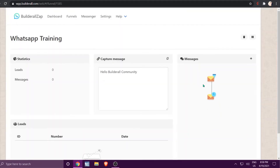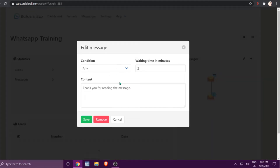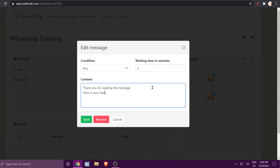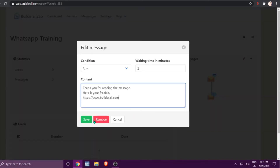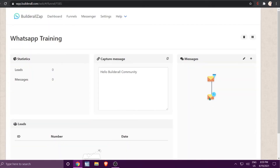Now you can see there's an envelope at the beginning of the funnel with a line going straight down representing two specific messages. After they receive the capture message they'll receive this follow-up message according to the time and condition set. Let's add a link in this message — 'Here is your freebie' — then click Save. You can click the pencil icon to review what you've created.